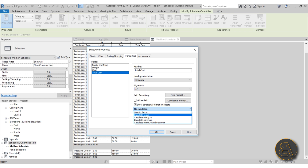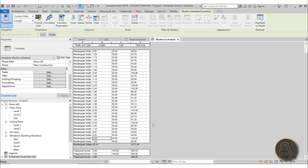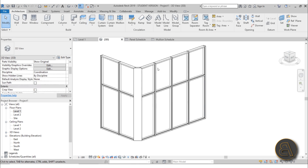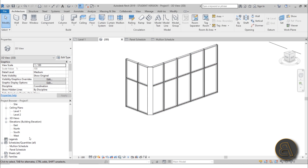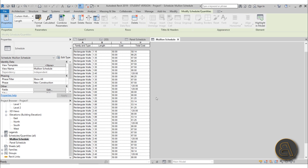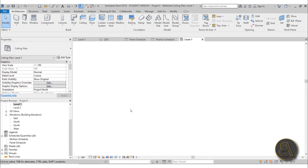To get the grand total, go to Formatting, find Total Cost, enable Calculate Totals, and click OK. It shows 2,000 euros for the regular mullions and 600 euros for the trapezoid ones. The great thing about this is that if you go back into the model and change a wall length, the schedule updates automatically — you don't need to redo anything.